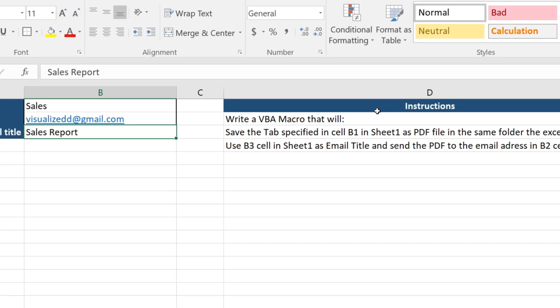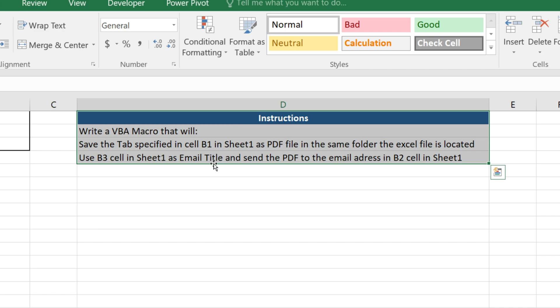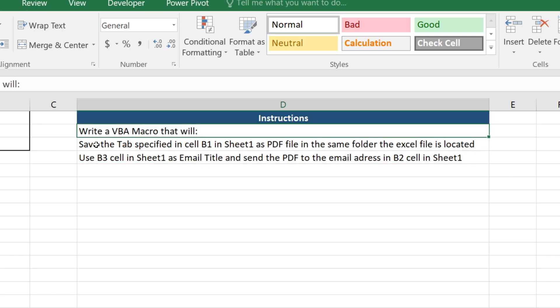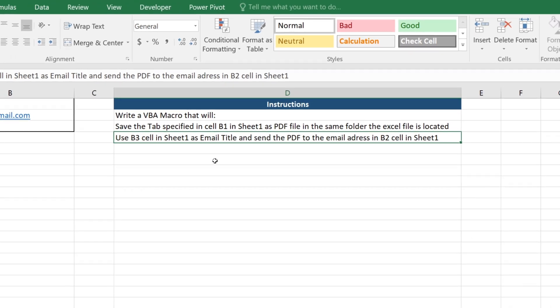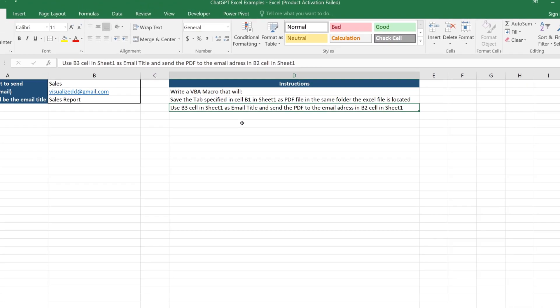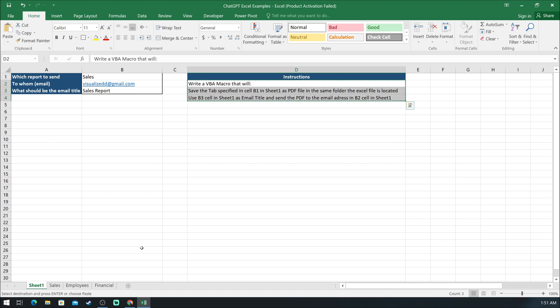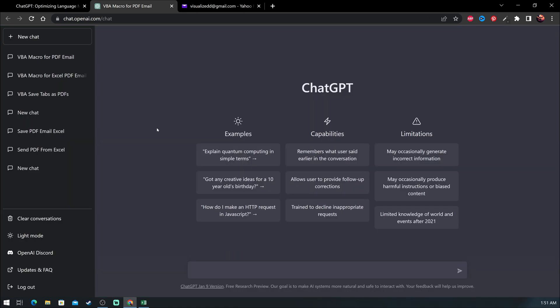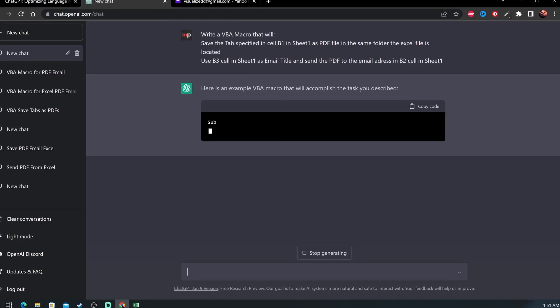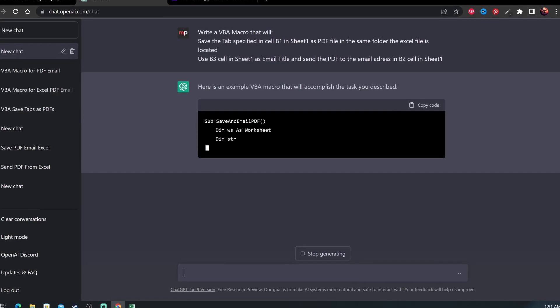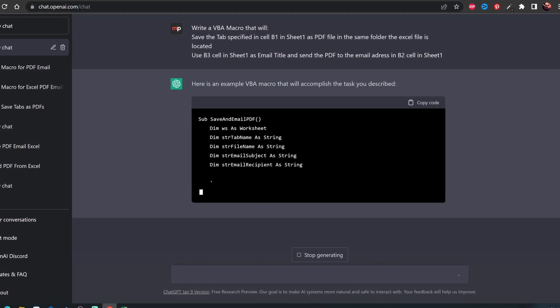I'll use the instructions on the right to explain to ChatGPT step by step what needs to be done. It will need to first save the tab in B1 cell as PDF file in the same folder as the Excel file, then send the PDF to the email in B2 cell with email subject that is written in the B3 cell. Let's copy and paste these instructions in ChatGPT, and if you want to test it for yourself, you can find the prompt in the description under the video so you can easily copy and paste it.